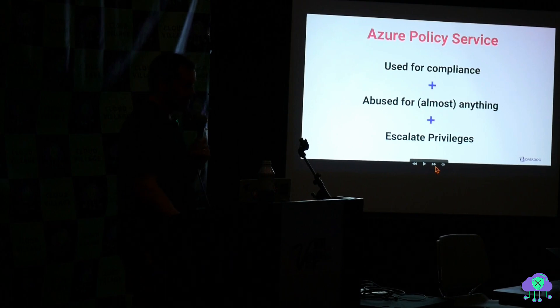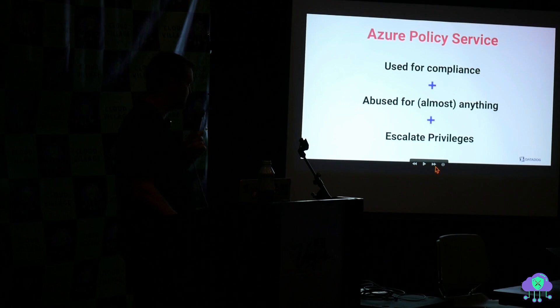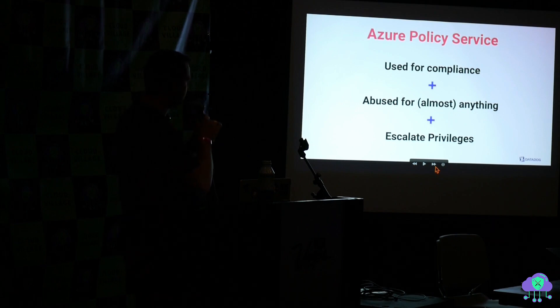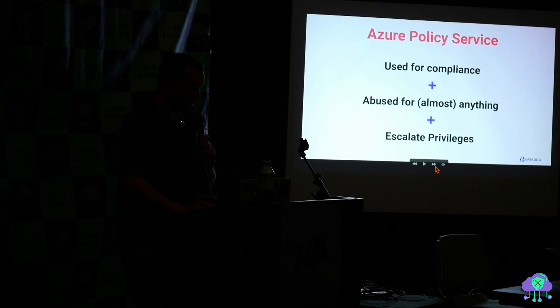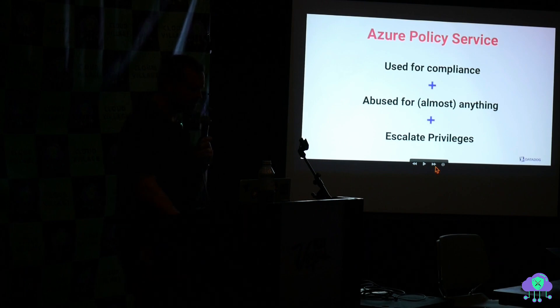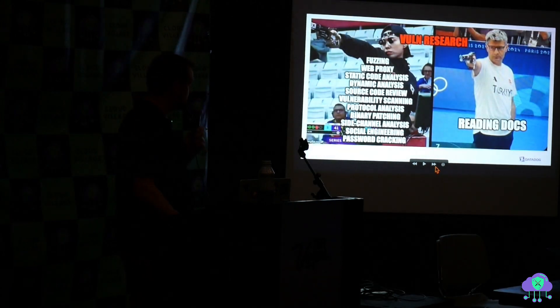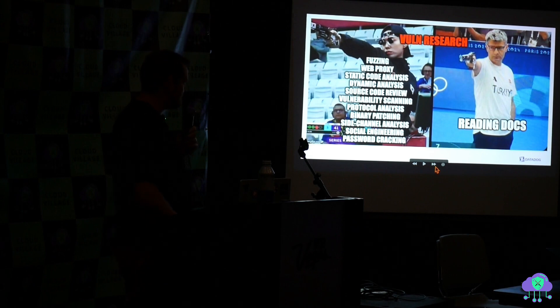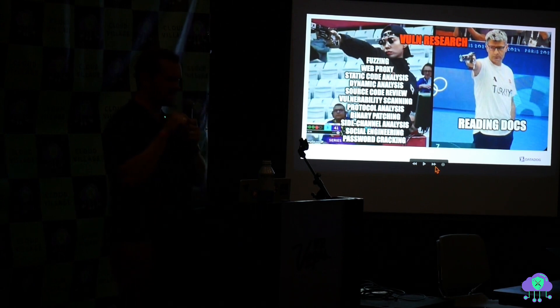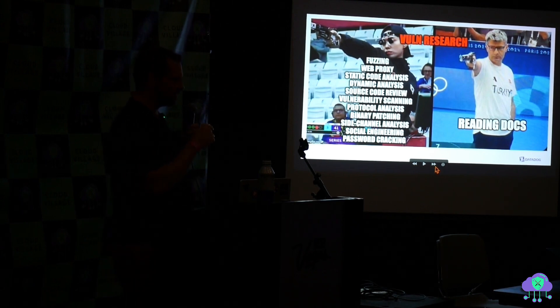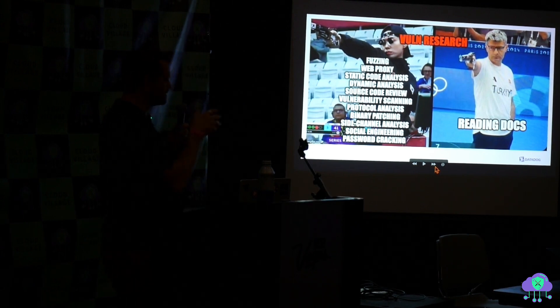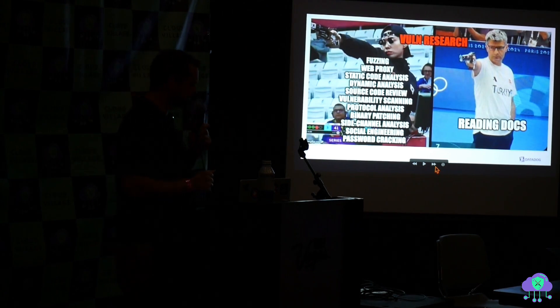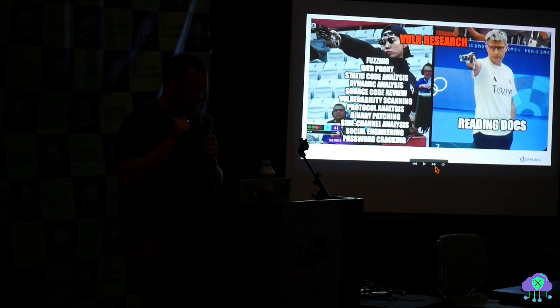So yeah, this is the Azure Policy Service. It's used for compliance, you can abuse it for almost anything, and you can escalate your privileges with it. I have a little more time, so I'm going to show you this. The Olympics are going on. I'm going to tell you a little bit about the backstory of how this came about, basically.